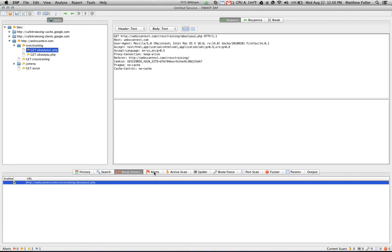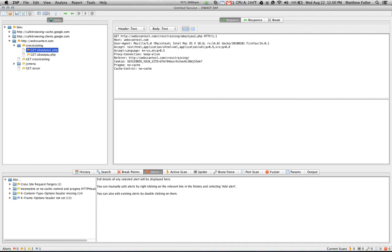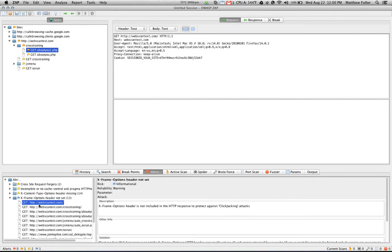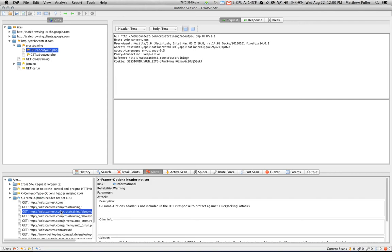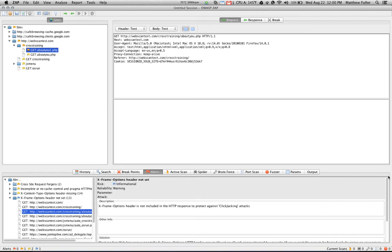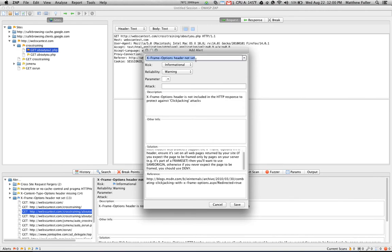Continuing through the list of tabs here, we come to the alerts tab. And ZAP sets a number of alerts as it passively scans the requests and responses that are sent in and out of the application. And it attempts to determine whether or not particular vulnerabilities exist. So as you can see, ZAP's determined that on these pages, the X-frame options header has not been set. And by clicking on one of these, you can view more details about it on the right-hand side. Double-clicking one of these will open a new window with a full description of the vulnerability.